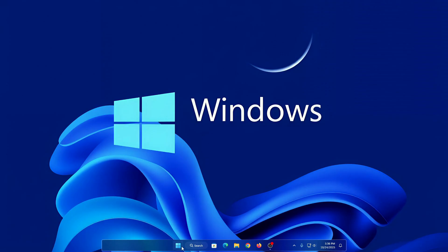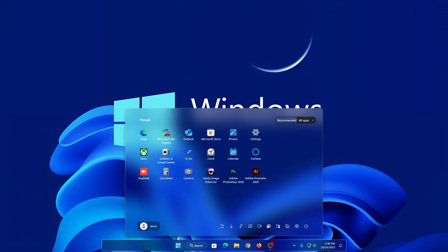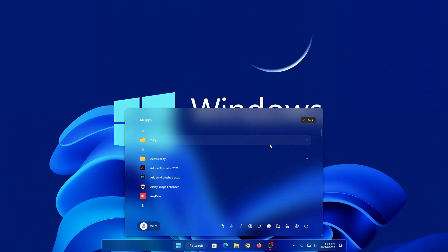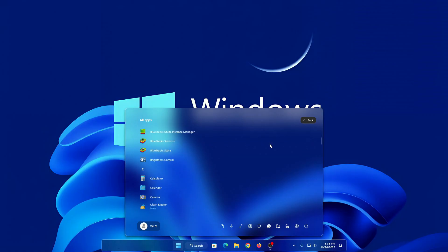Welcome back to Winix Customization. In this video we will show you how to transfer your Windows 11 Start Menu and Taskbar into a modern glass style look — clean, stylish, and ultra smooth. No coding, no complex setup, just